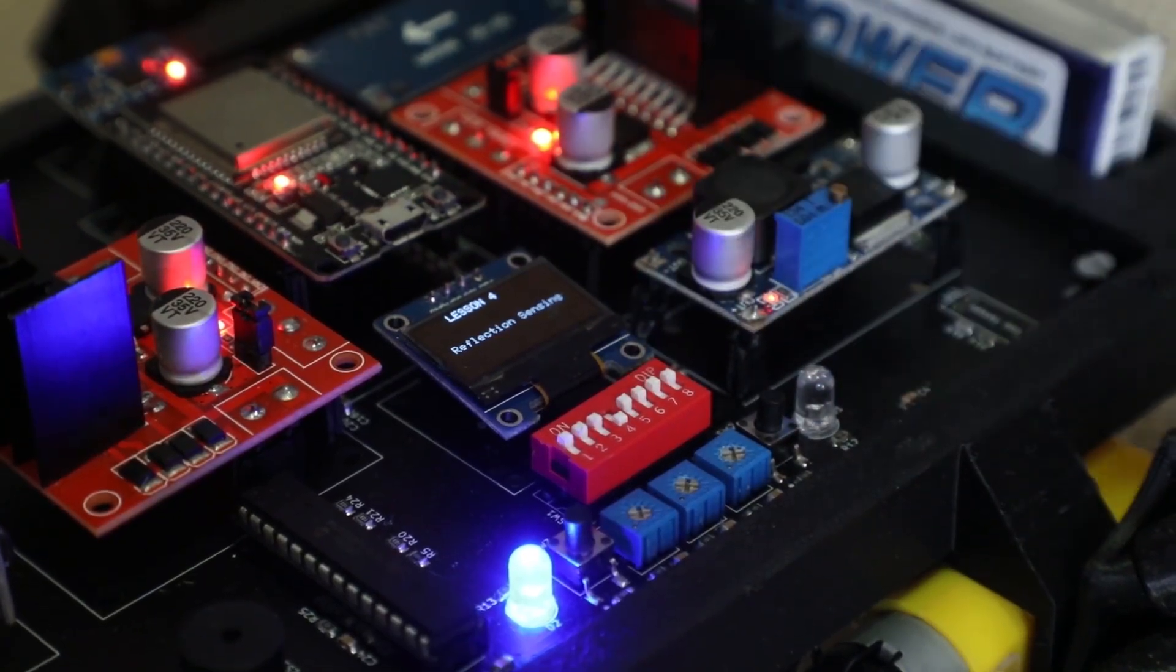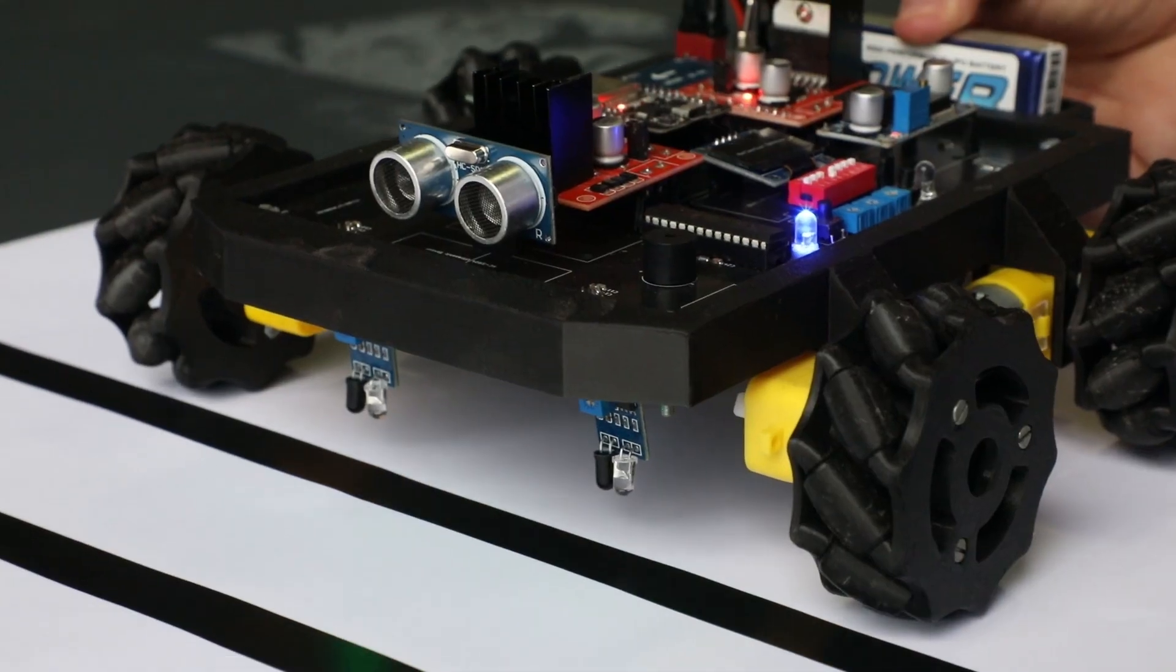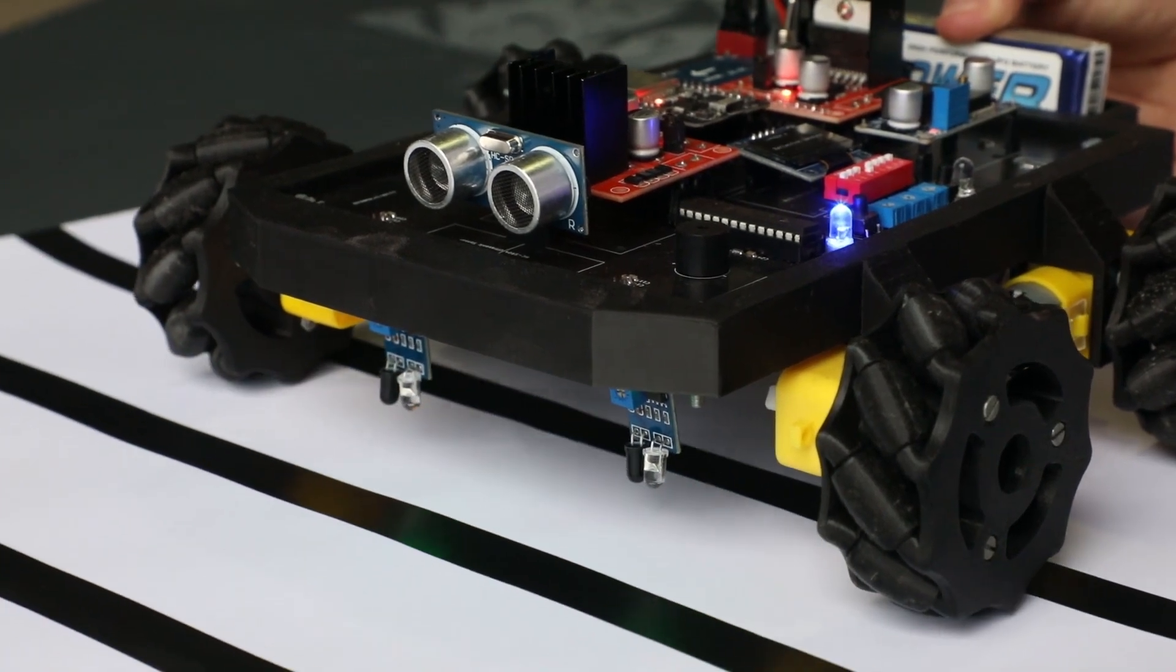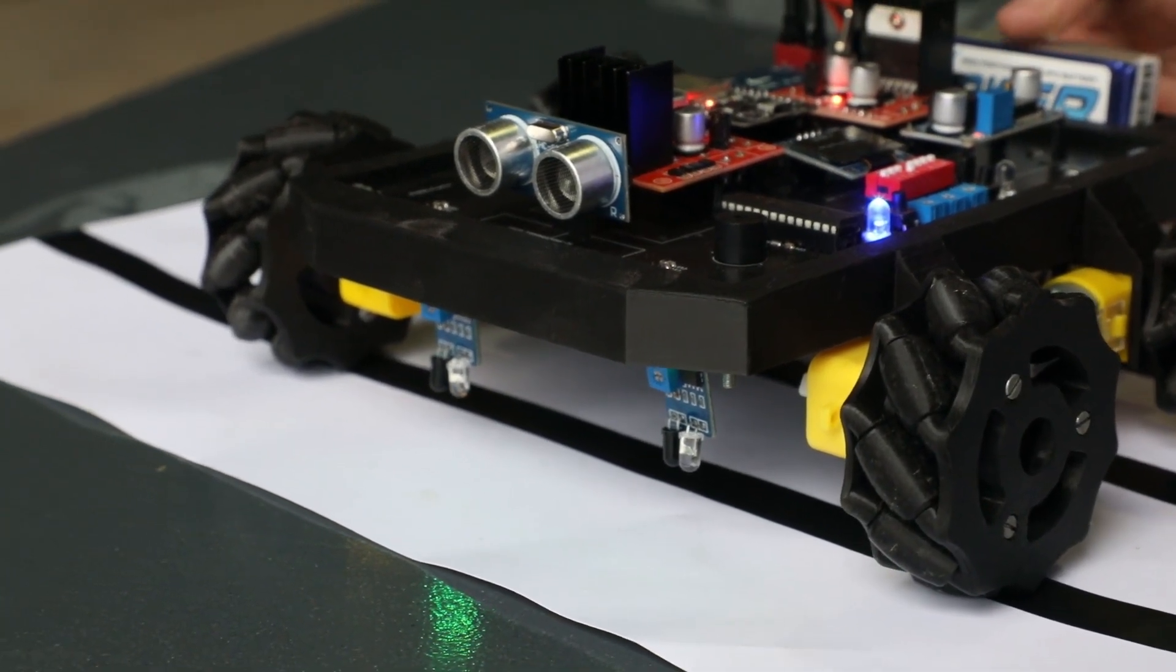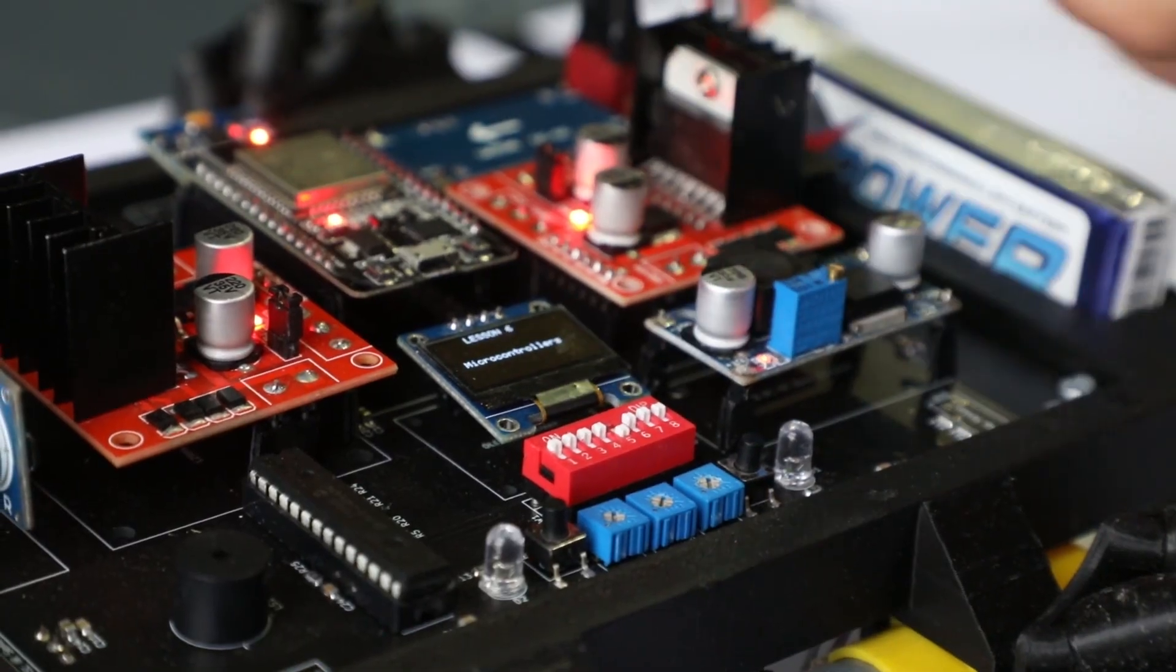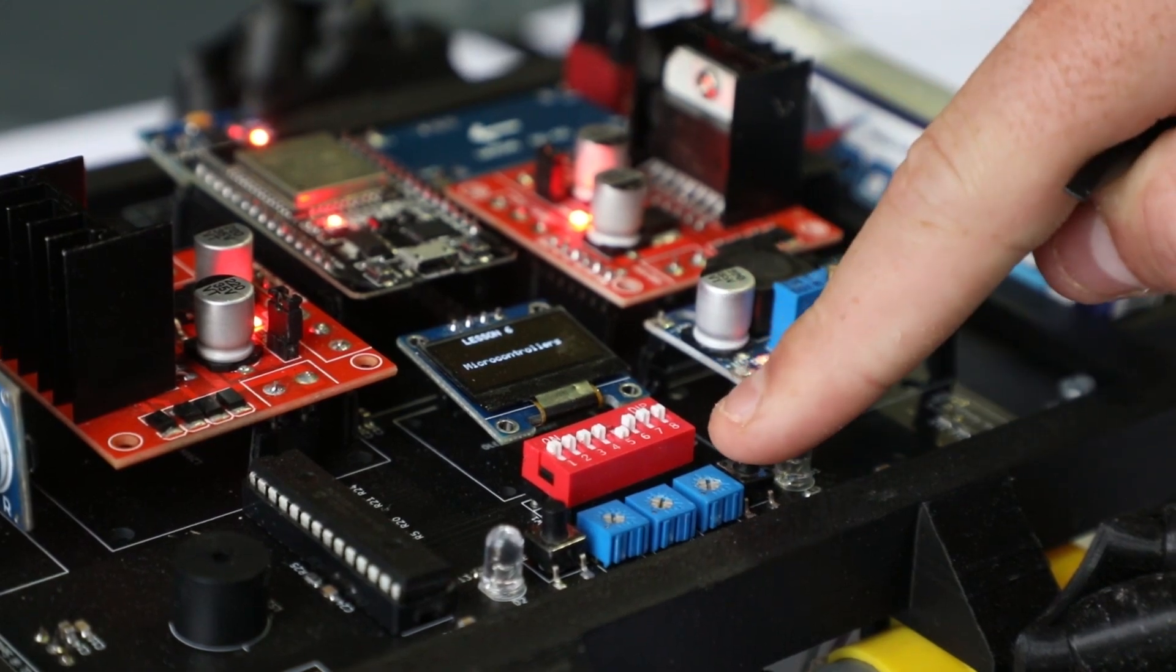Lesson four teaches the student how an infrared sensor is able to detect objects on a line, while lesson five demonstrates analog to digital communication.